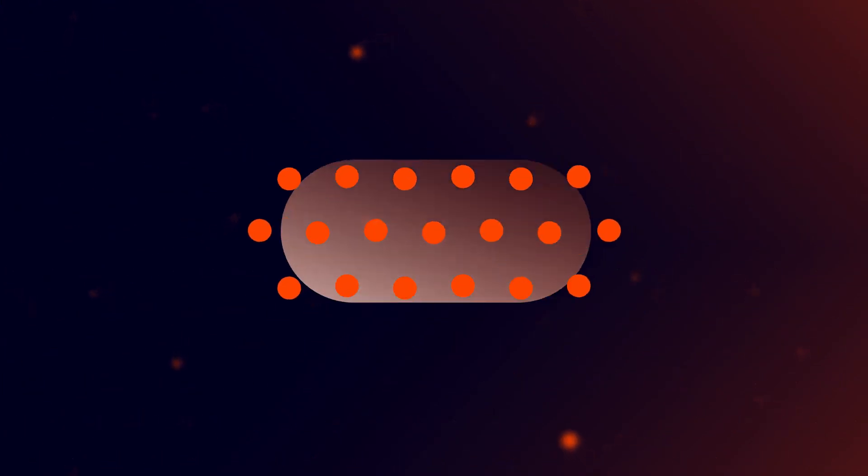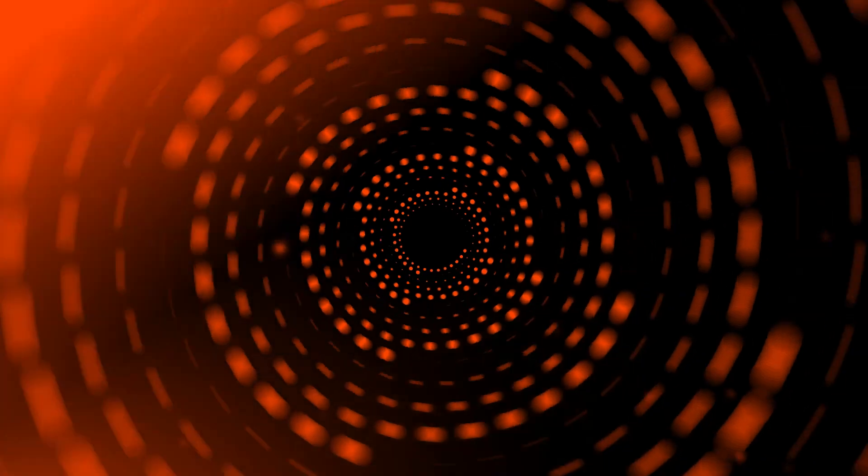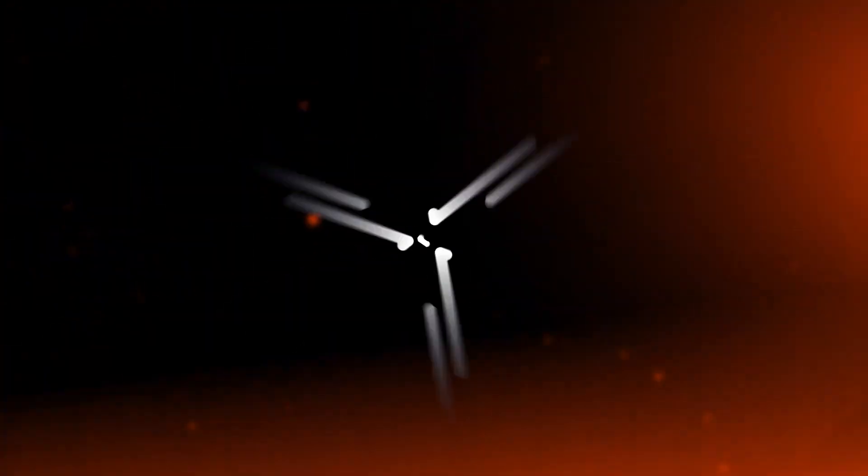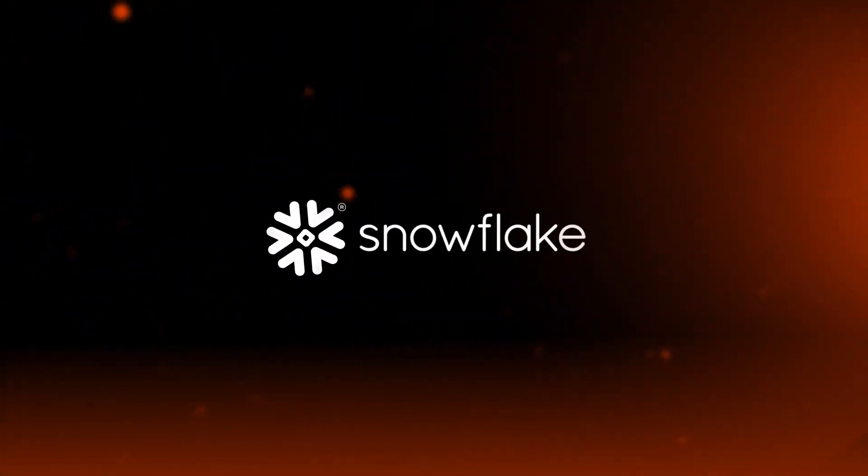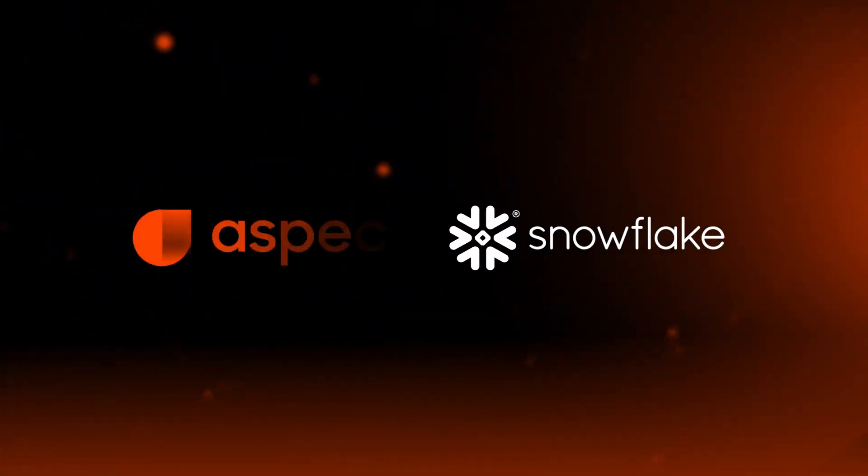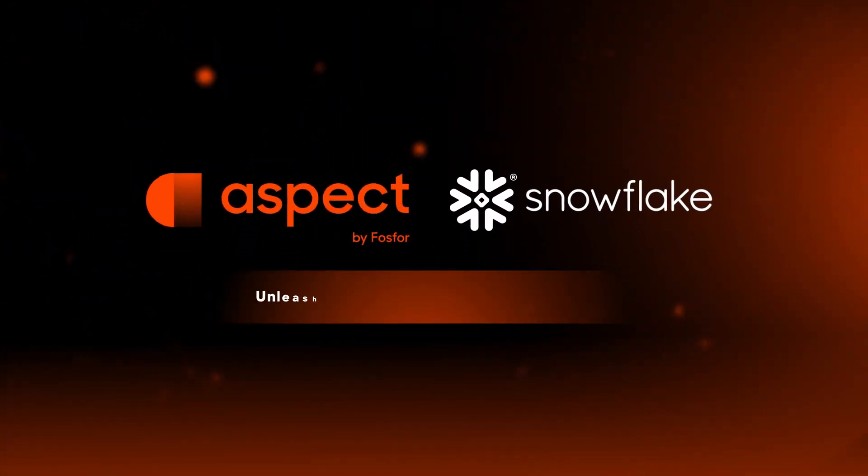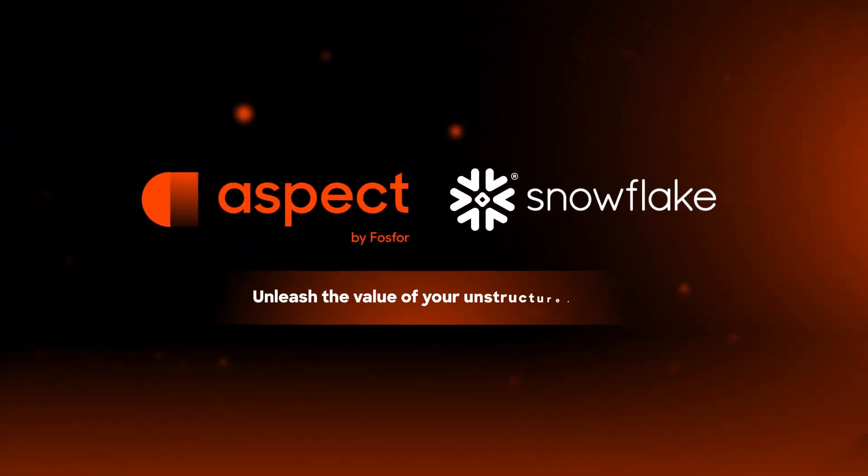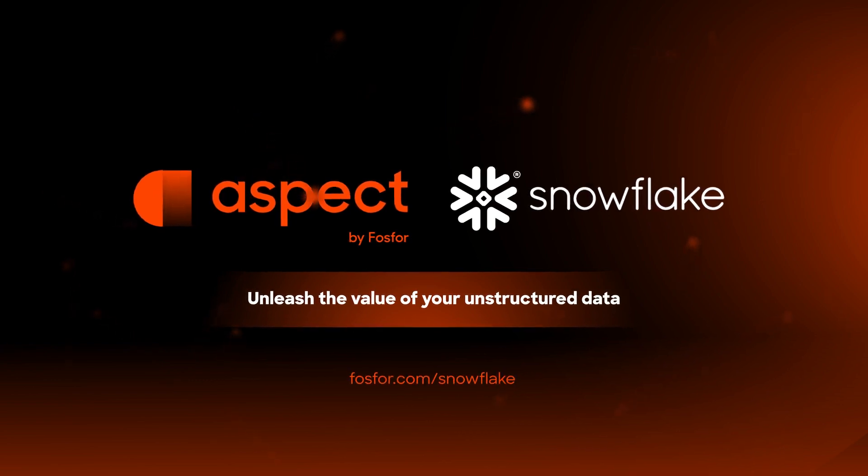Store. Govern. Process all your Snowflake data at one place. Unleash the potential of your unstructured data on Snowflake with Aspect.